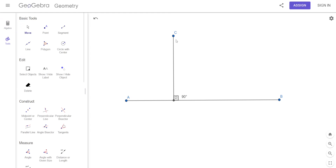So what do we call the distance from C to D? We call it the altitude — it's not a perpendicular bisector.